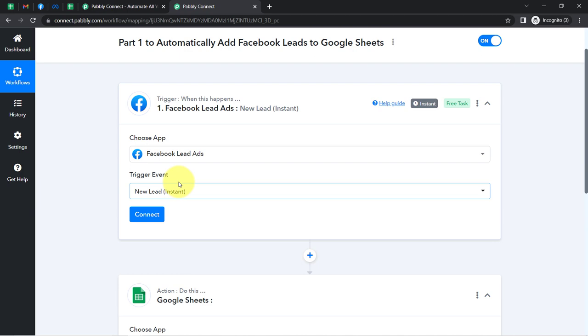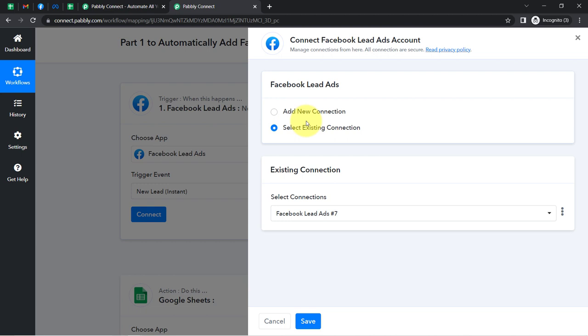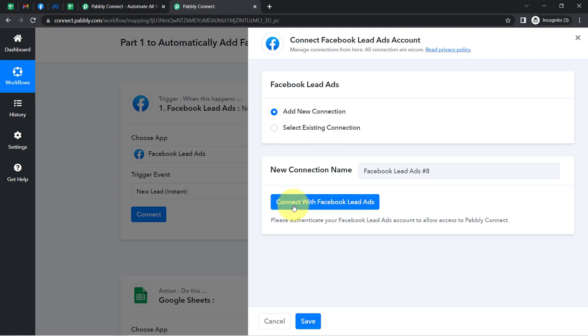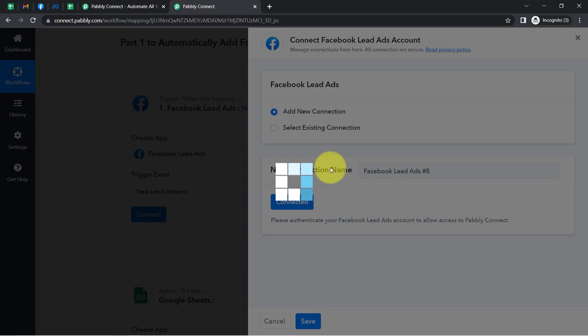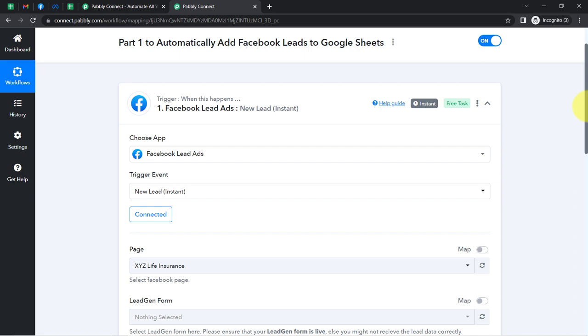Now I'm going to connect the Facebook Lead Form with Pabbly Connect. For that you need to provide access to your Facebook Lead Ad account. Simply click on the 'Connect with Facebook Lead Ads' button and click Continue. Since I'm already logged into my Facebook account, it is simply asking me for permission. Here you can see my Facebook Lead Ad account is connected with Pabbly Connect.